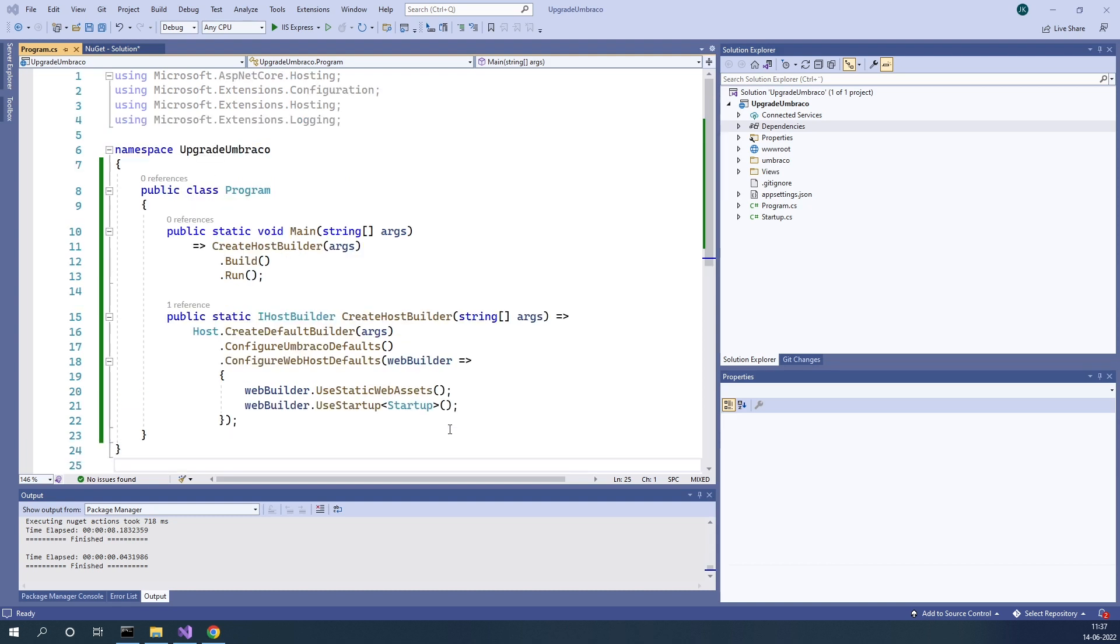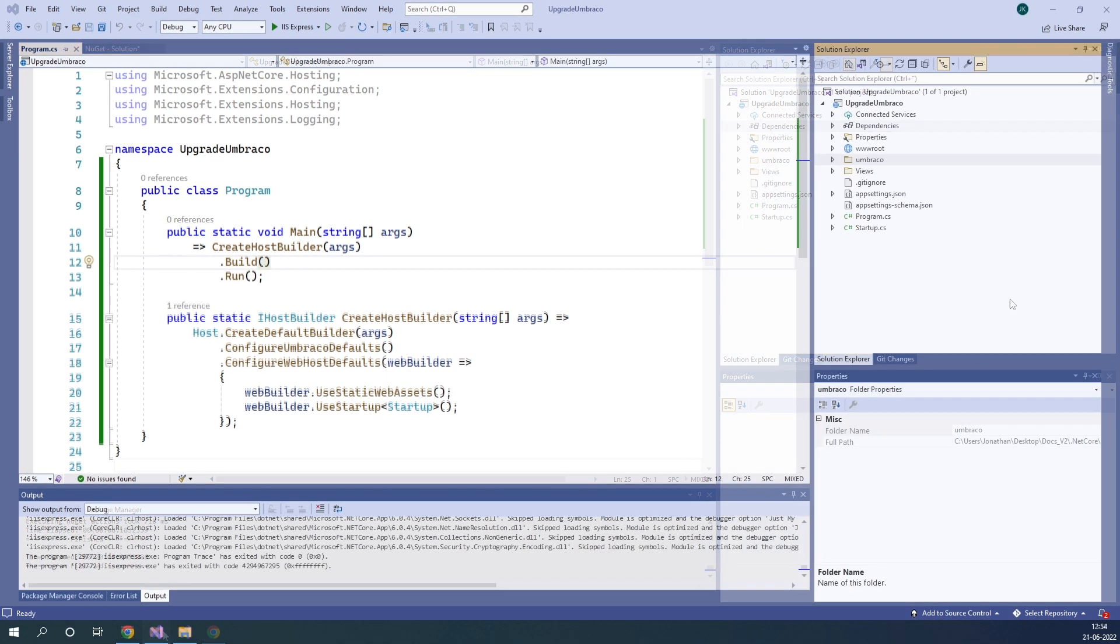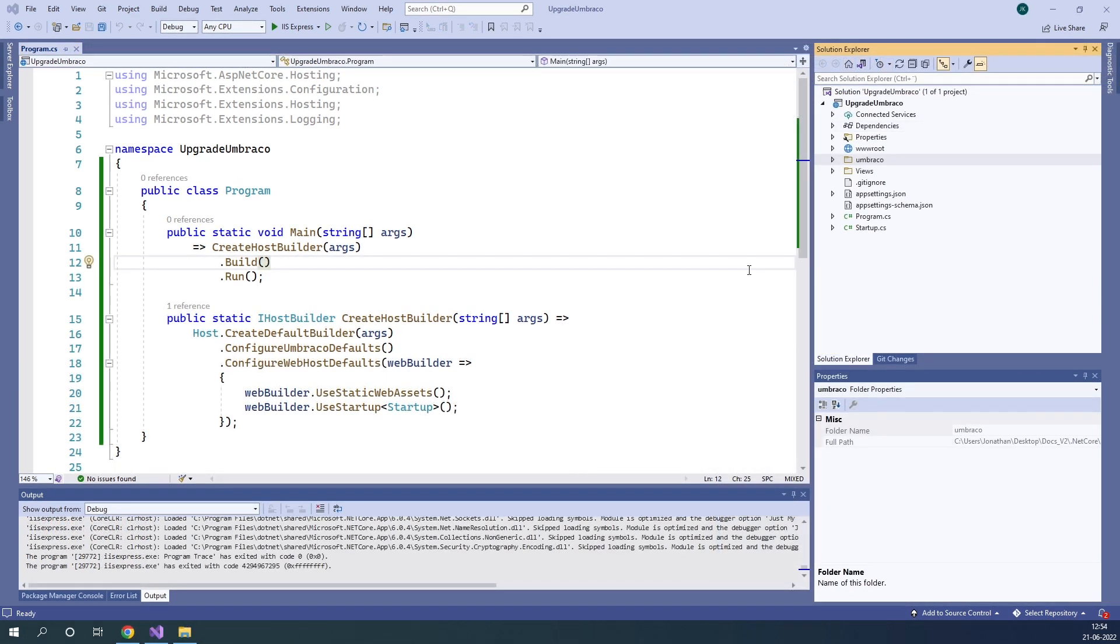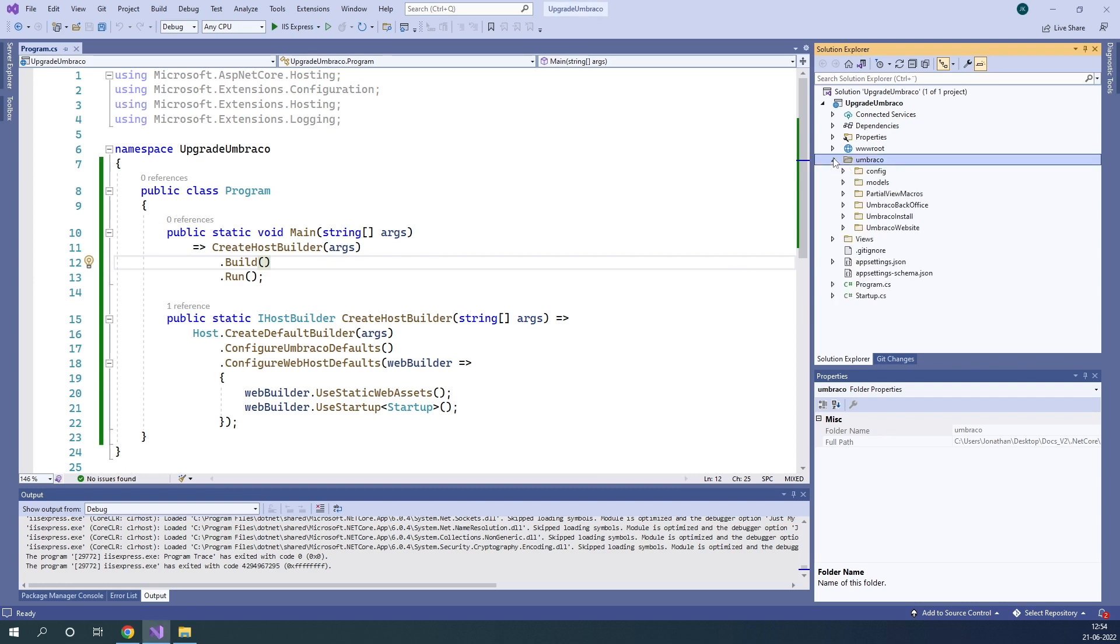Once we've replaced the snippet, everything looks good. Now we need to go ahead and remove some files in our project as they are no longer necessary, as they are being used as static web assets instead. So here in Visual Studio, we need to go into the Umbraco folder and delete the following files.